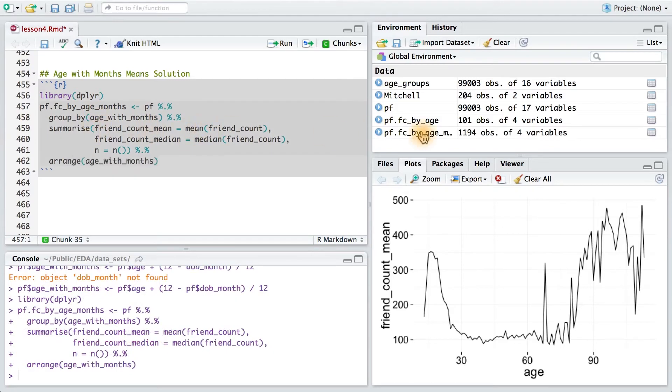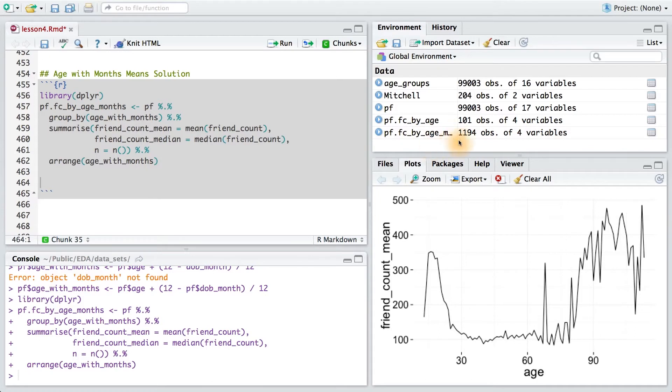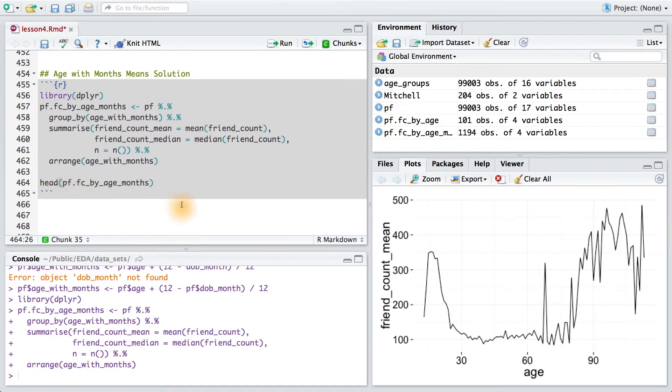Running this command, I can see that I have my new data frame. Notice too that I have a lot more observations, and that should make sense because I went from age years to age months. And just to be sure, I'll print out a couple rows of my data frame to examine it.